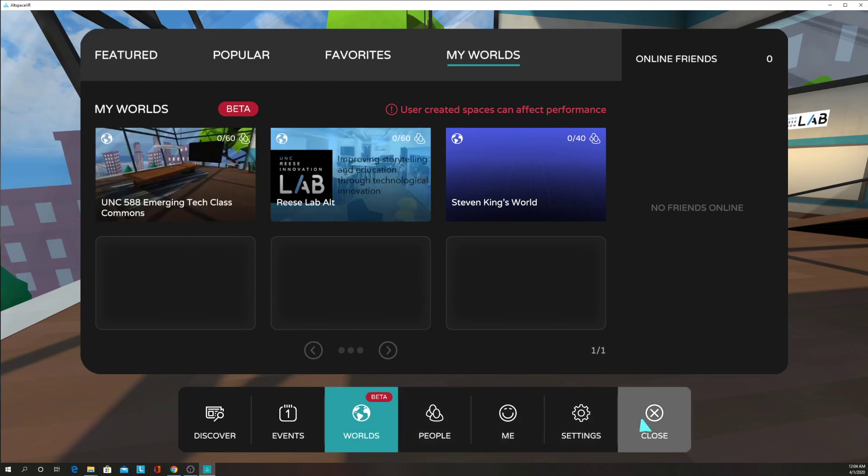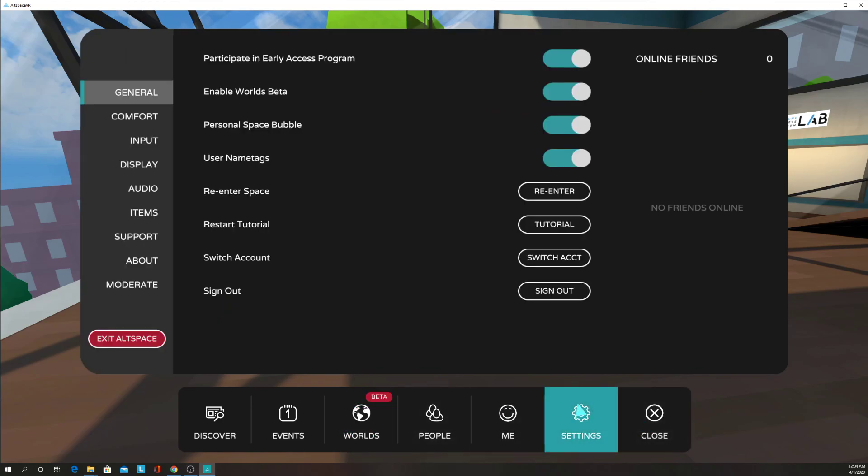But make sure you've gone to Settings, Participate in Early Access Program, and Enable Worlds Beta. See you later.